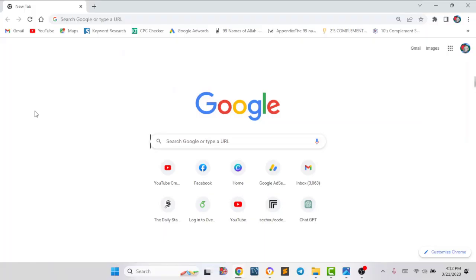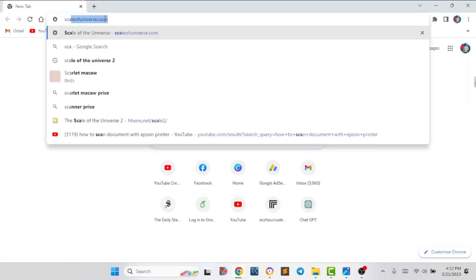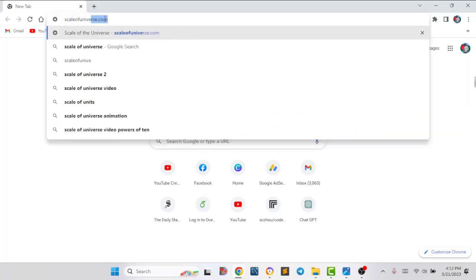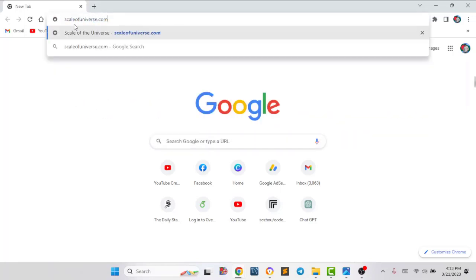Hello everyone, today I will show you an amazing website that will help you to see the whole universe. By using this website you can see the smallest and the largest element of the whole universe. So let's go to that website and see how it works. You have to go to scaleofuniverse.com — I will give the website link in my description box from where you can easily visit it.